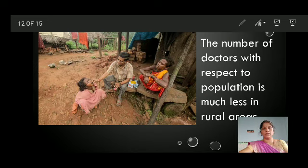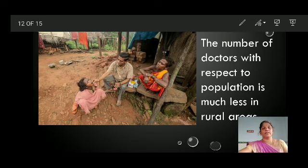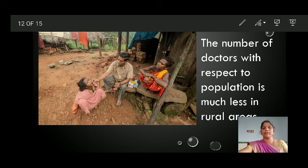Welcome back, children. We discussed about the column comparing and contrasting healthcare in India.